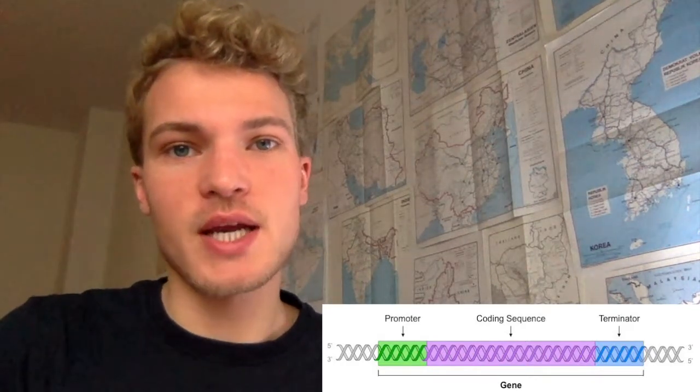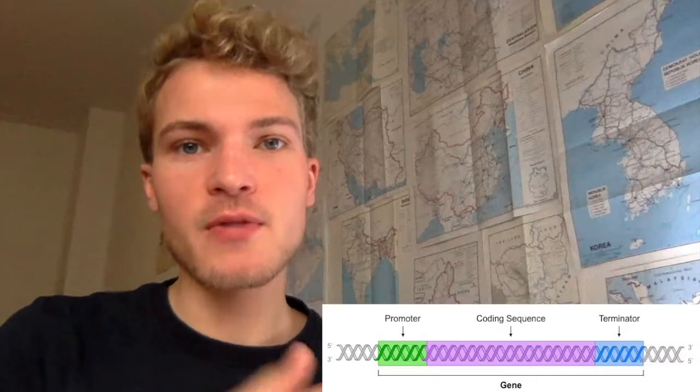Based on these regions — the promoter, the coding region, and the terminator — we can name the different stages of transcription. There is initiation, then elongation where we actually make the mRNA molecule longer, and finally termination at the terminator region.